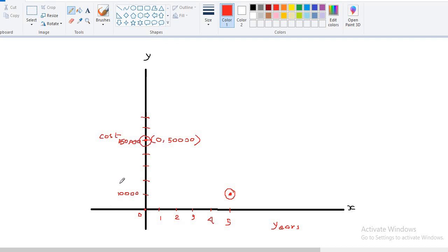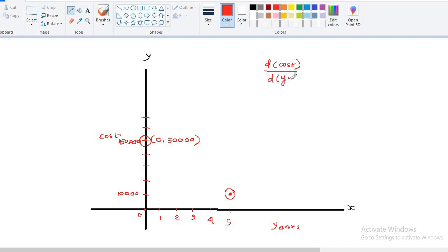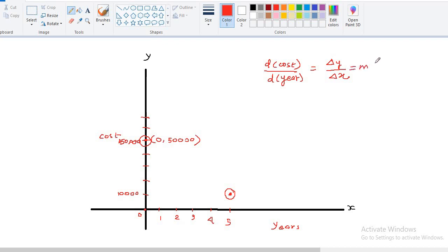Now you already know that it is asking us that what is the requirement in the cost with respect to the year. So we can write it like this. D cost by D year, which is nothing but your delta y by delta x. It means in a specific period or in one year. So in one year, what will be the change? What will be the loss? We can calculate by this. But you already know that delta y by delta x is nothing but it is equal to the m, which is slope, which is your slope.